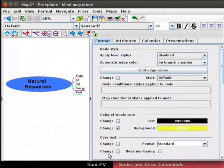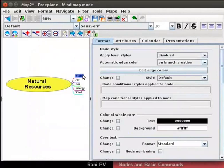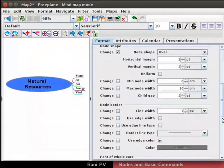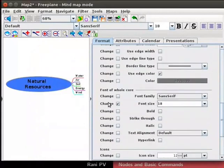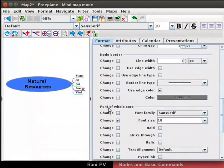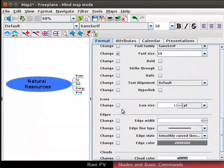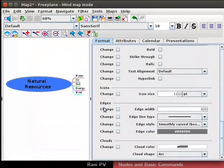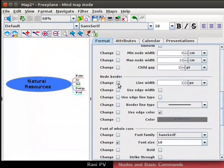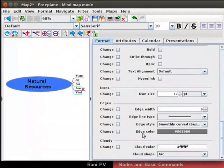The color change is visible only when another node gets selected. Scroll down the tool panel. Font for whole core section can also be used to format fonts. Scroll down the tool panel. Node shape, node border, edges and edge color can also be formatted here.